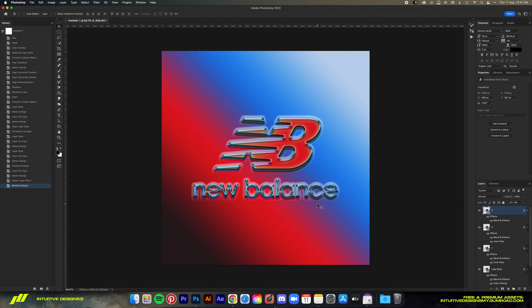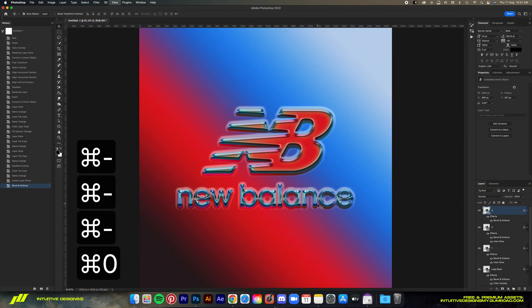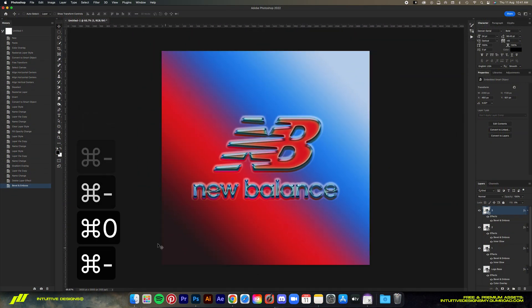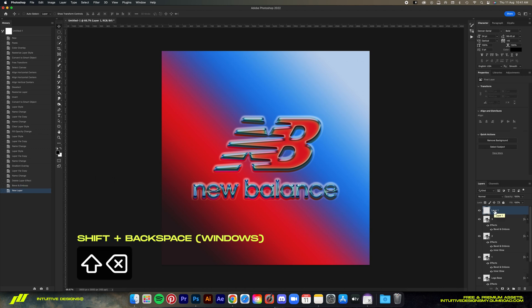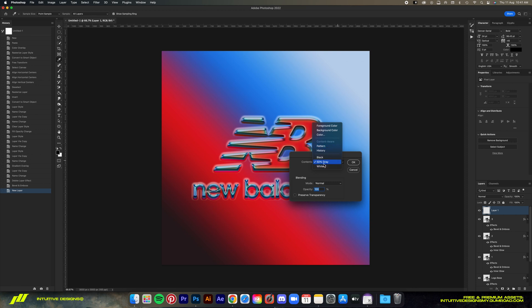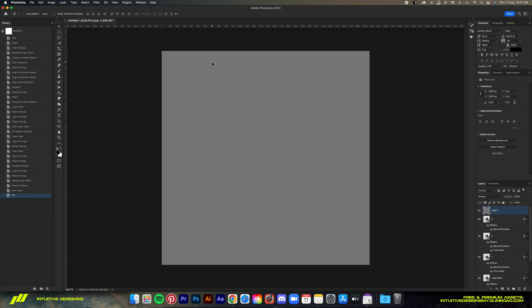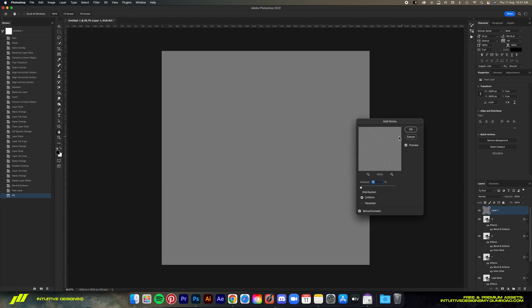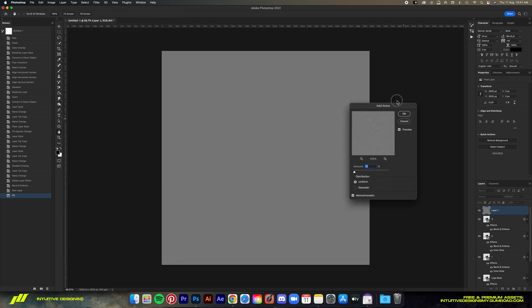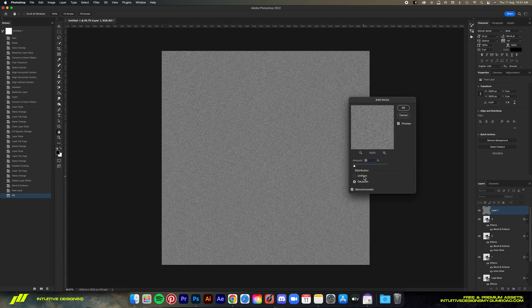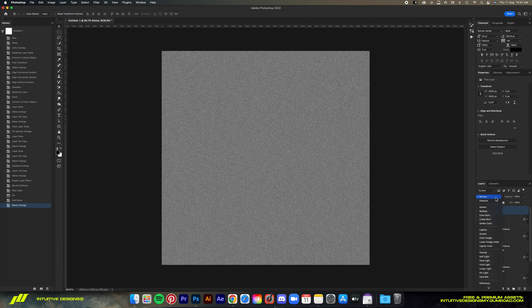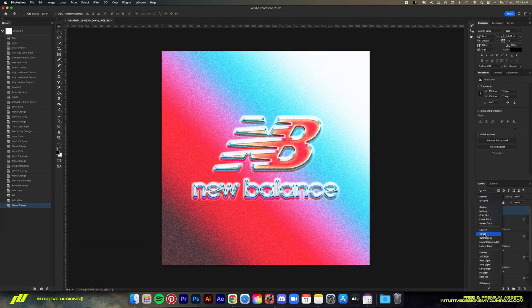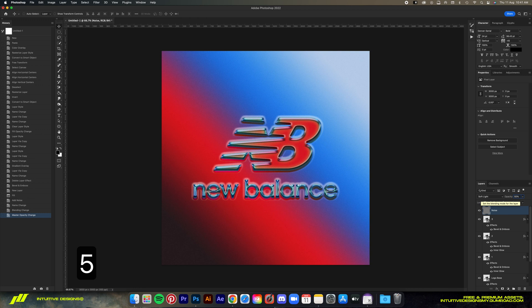Final step is adding some noise. Just create a new layer by clicking on this button here, and then Shift Delete to bring up the fill window. Make sure 50% gray is set for the content. Then go to Filter, Noise, Add Noise and set the amount to 20. Make sure it is Gaussian for the distribution. Then let's set the blending mode to soft light.